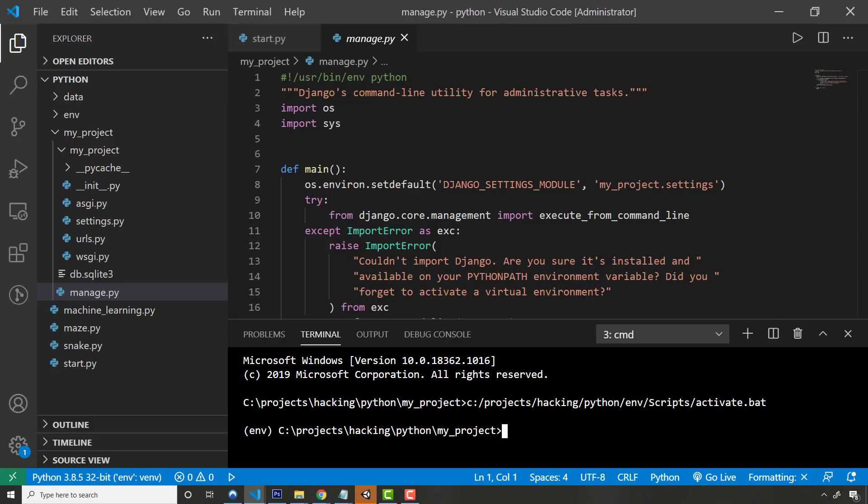And again, there's endless potential there. You don't have to use Python or just use whatever you're most comfortable with. Most likely, whatever you're using, unless it's like C++, there's probably some sort of server out there that you can tap into.